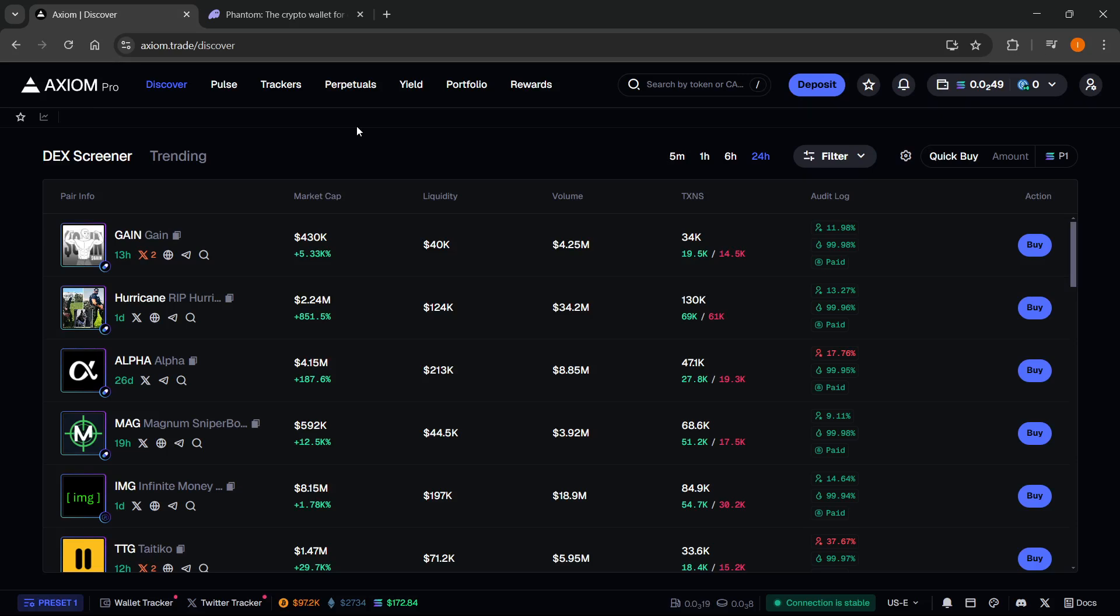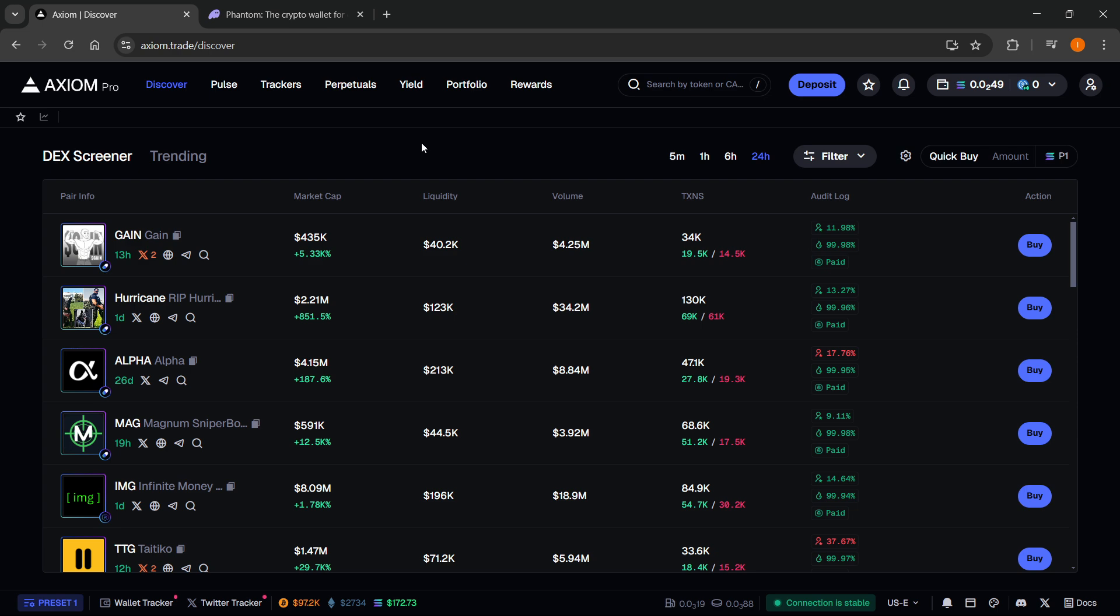In this video I'm going to show you how to connect Axiom wallet to Phantom. Before I begin, you'll need an Axiom Pro account. There's a link down below in the description as well as in the pinned comment. If you sign up to Axiom using my link, you will get a 10% discount on all trading fees forever.